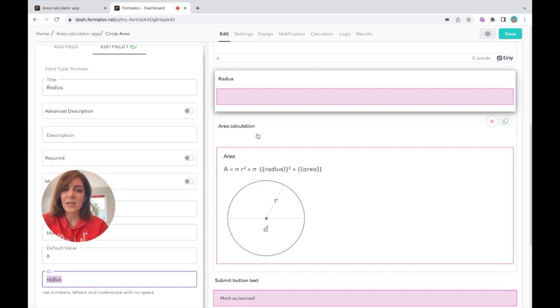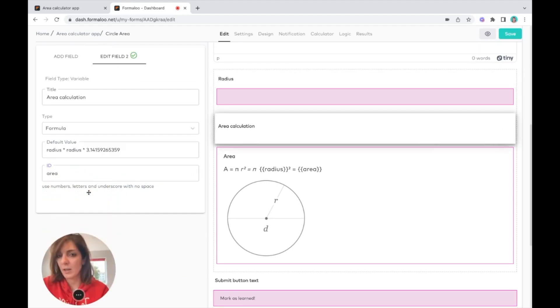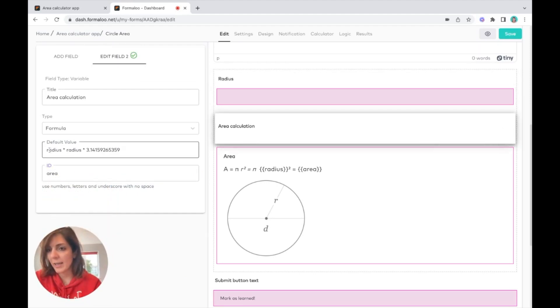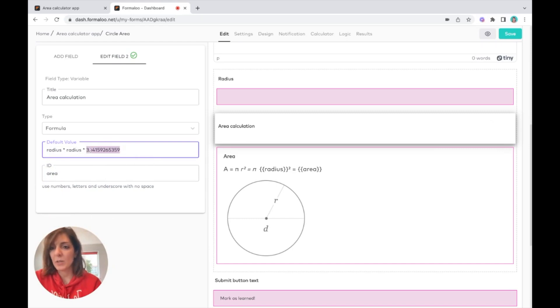Let me show you how we call it. The area of a circle is radius multiplied by radius multiplied by the pi number, which is 3.14.